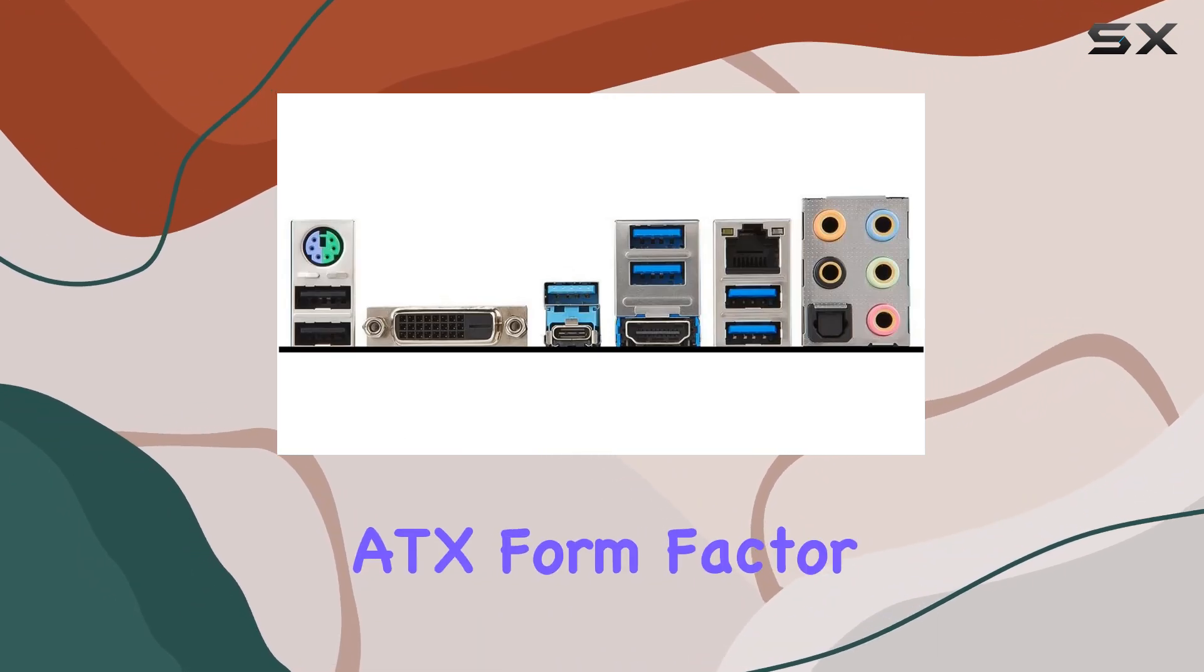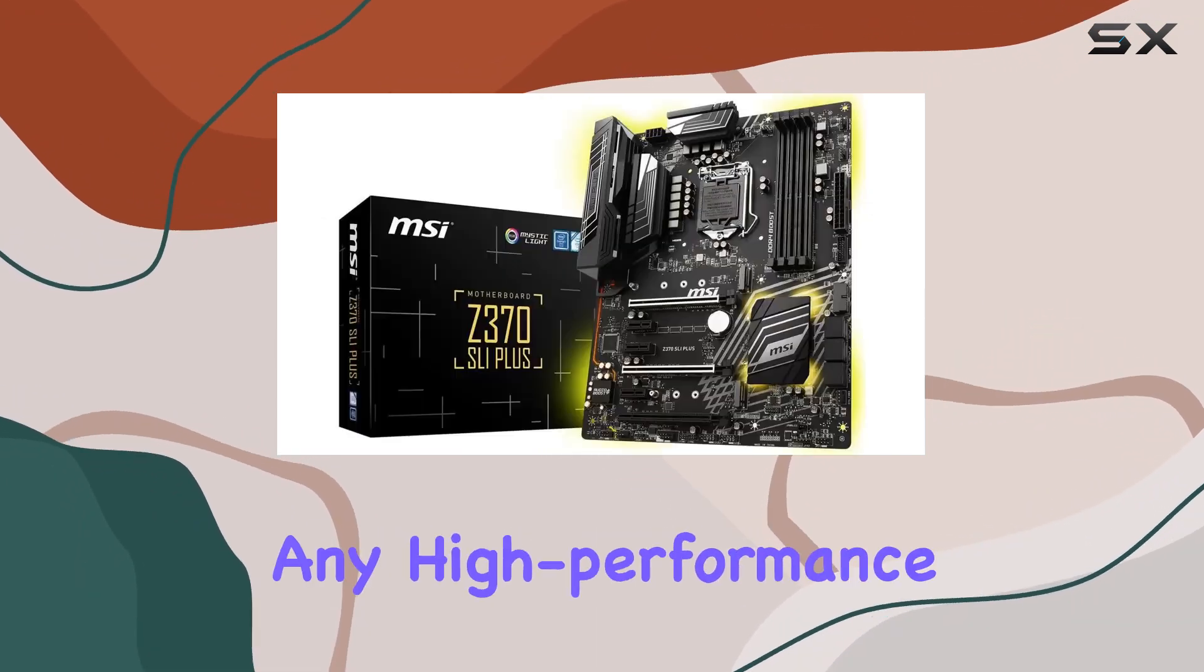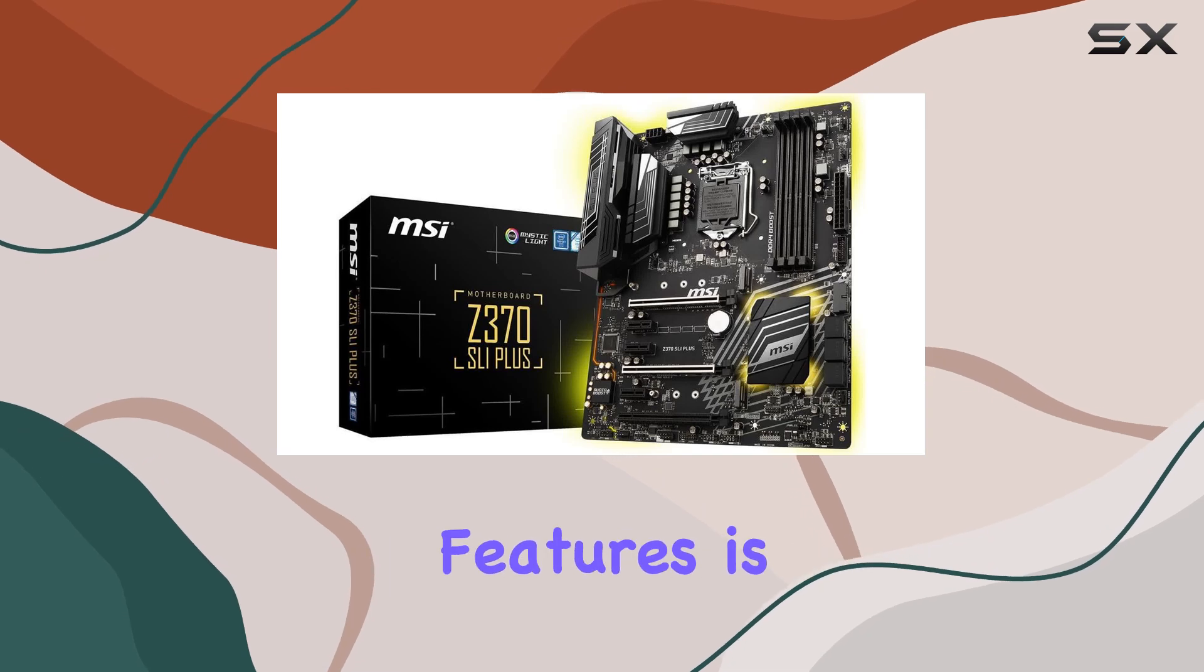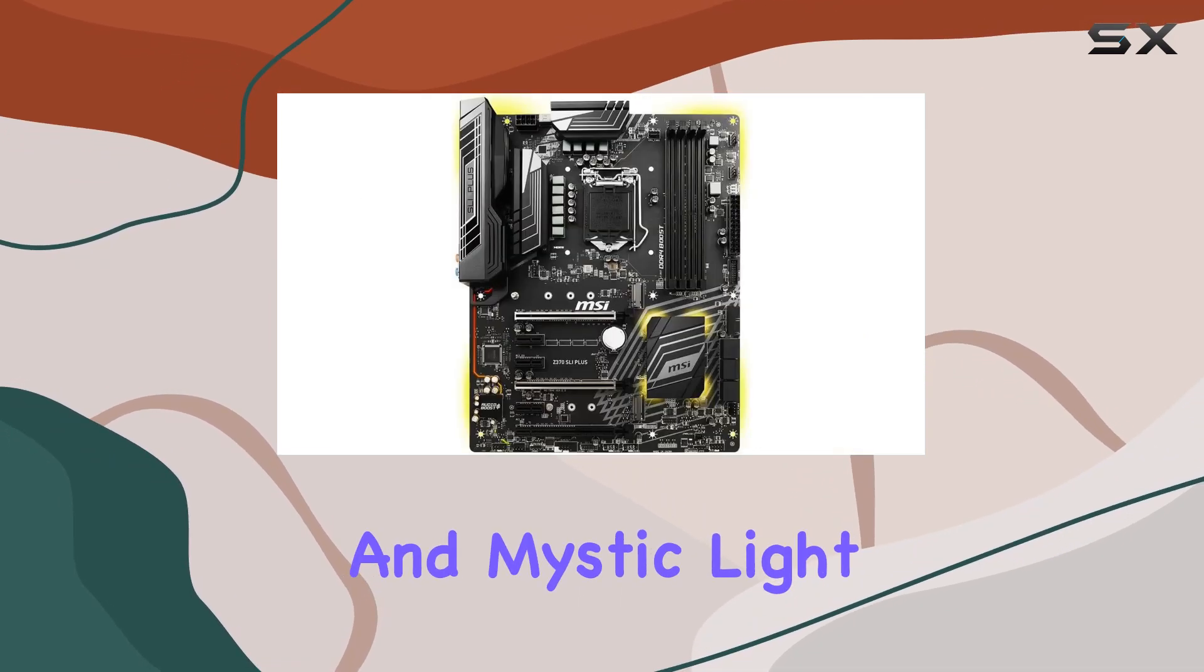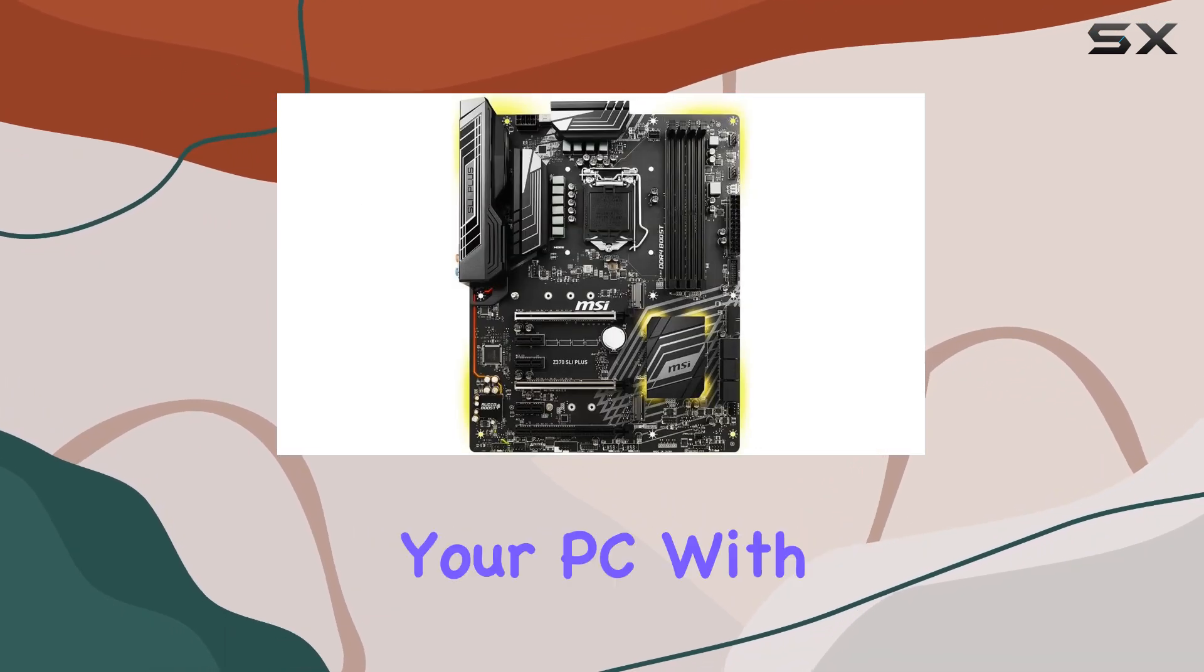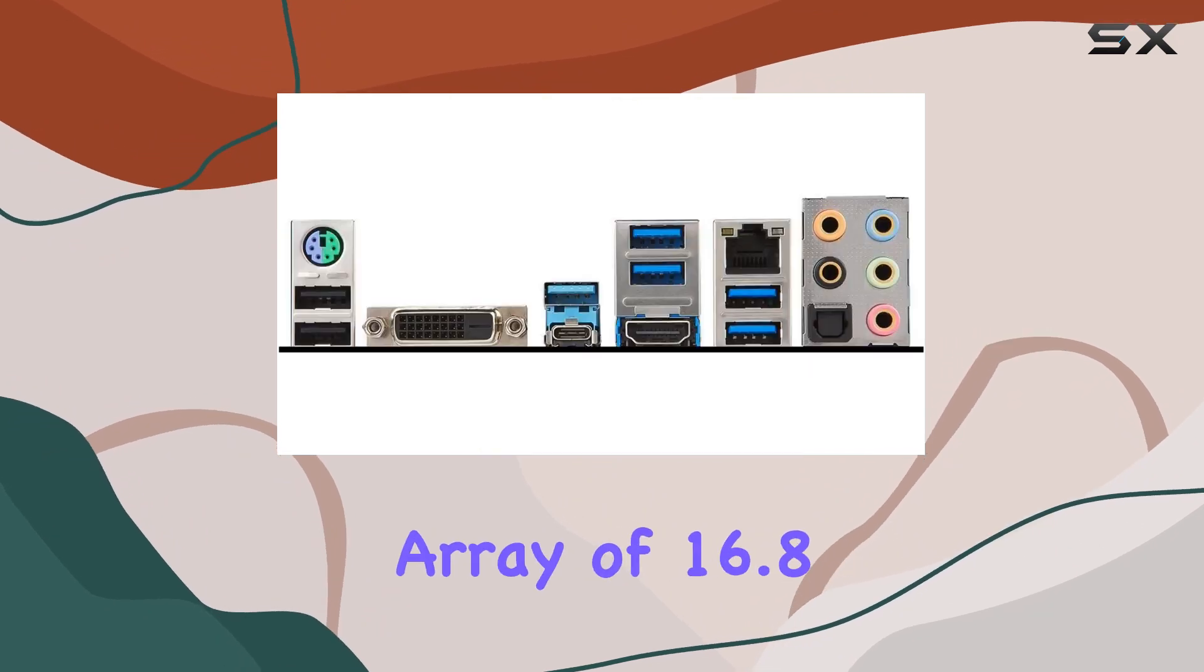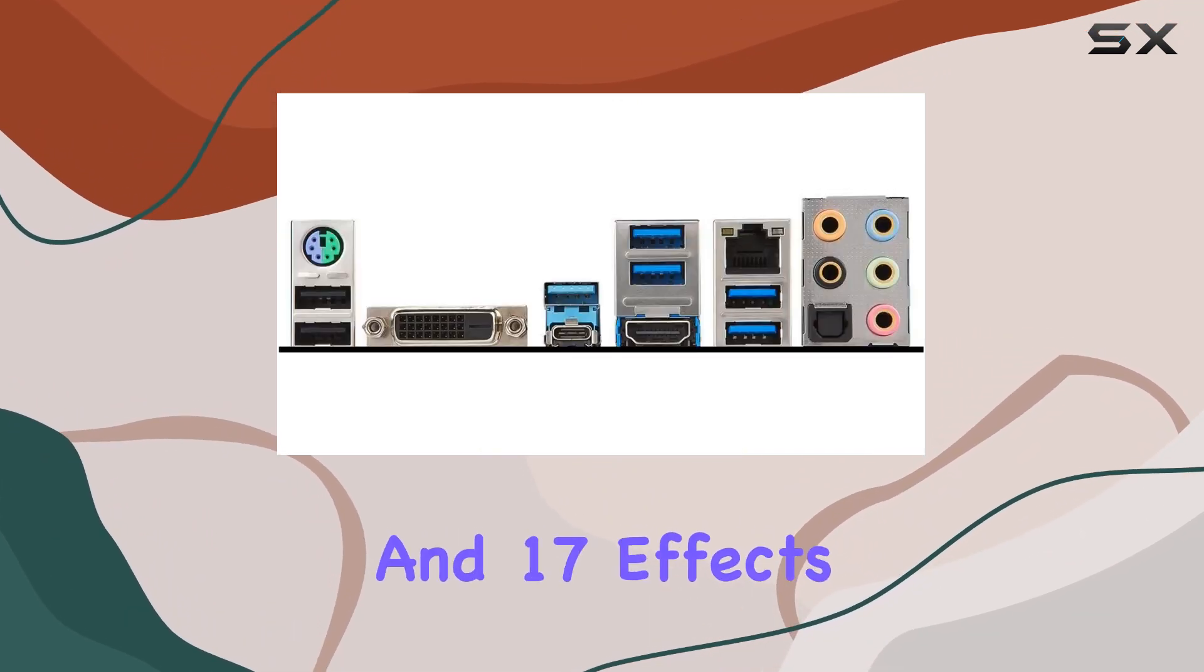Its ATX form factor offers a robust platform for any high-performance build. One of the standout features is the Mystic Light and Mystic Light Sync, allowing you to personalize your PC with an impressive array of 16.8 million colors and 17 effects.